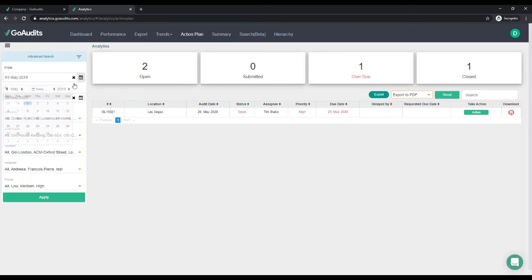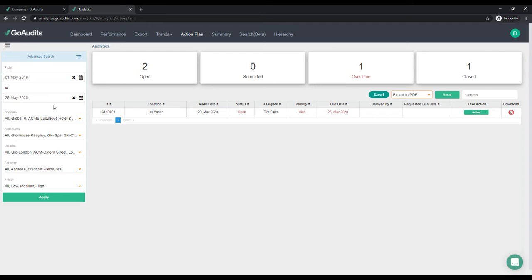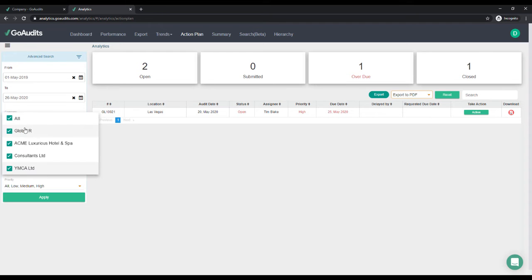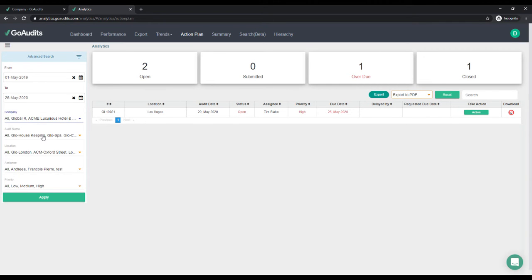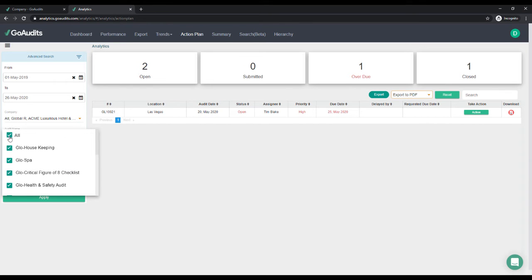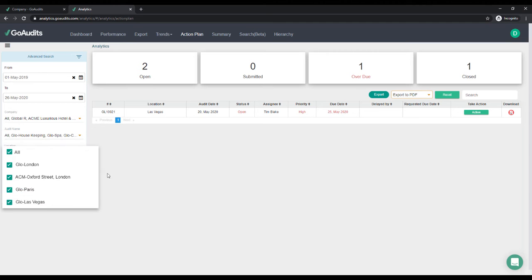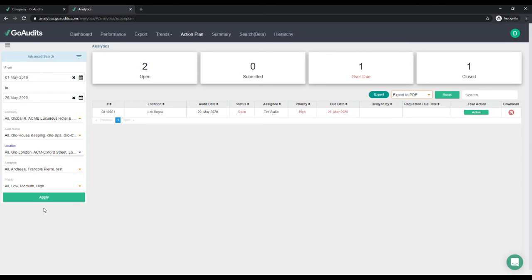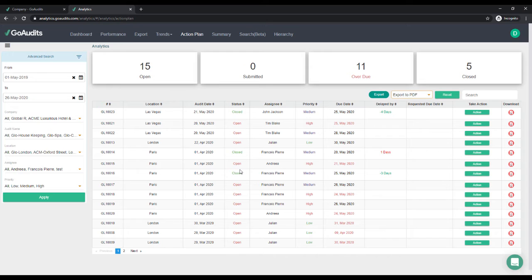I'm going to be able to see only the overdue action plans. So if I want to go back a year in time and see all the action plans done in the last year, I'm just going to select all the companies and all the audits — make sure that 'All' is ticked on the top — all the locations and all the assignees and priorities, and tap Apply.